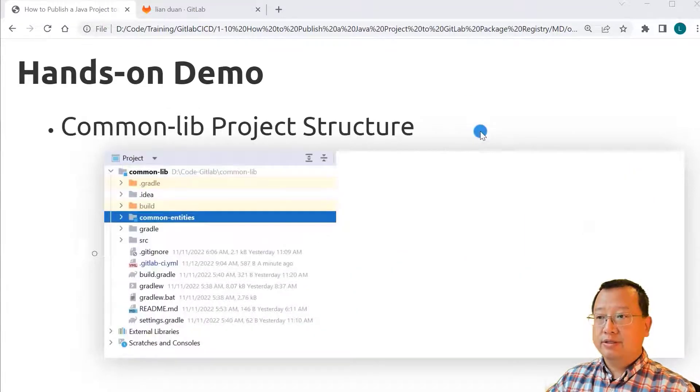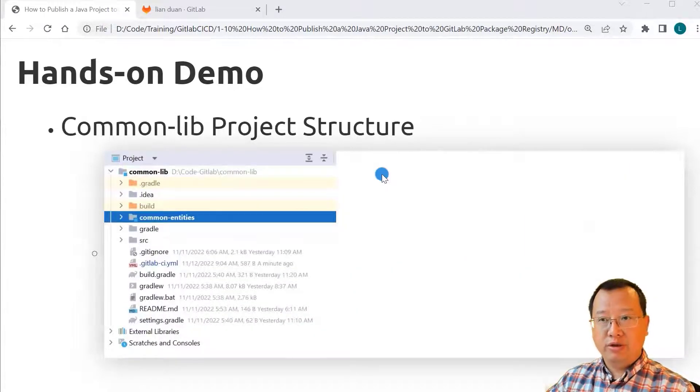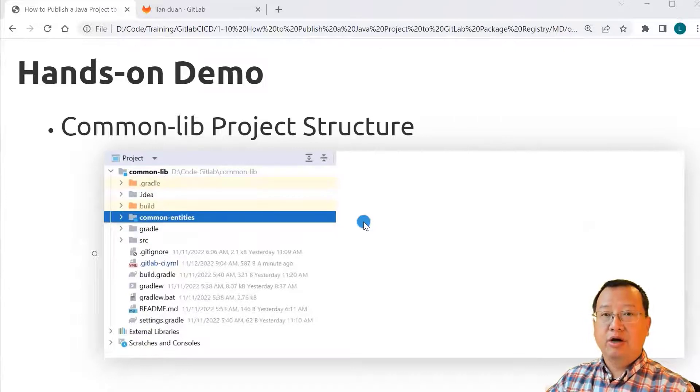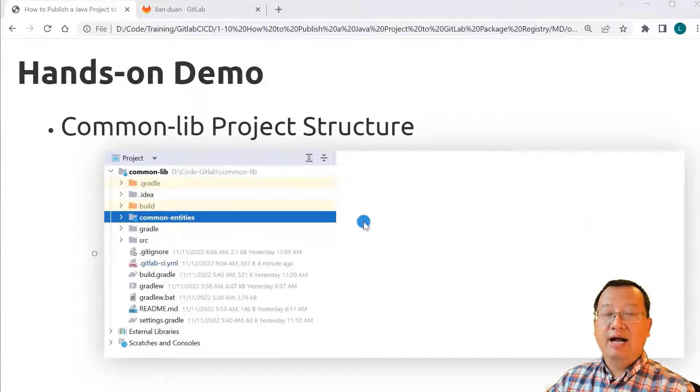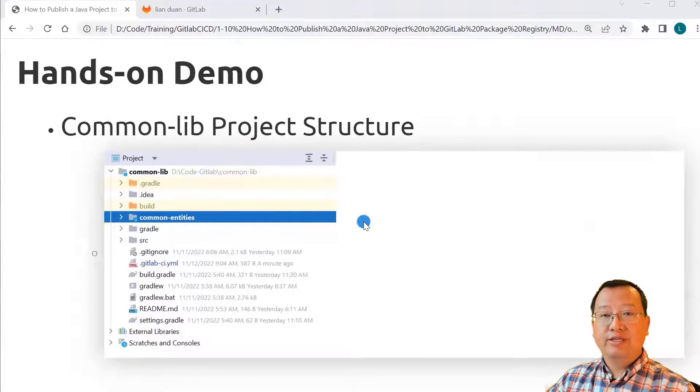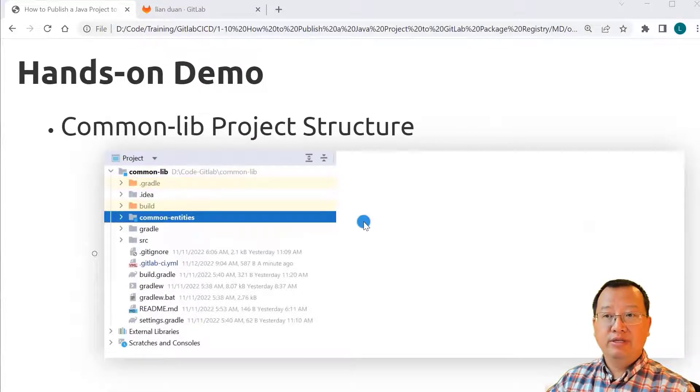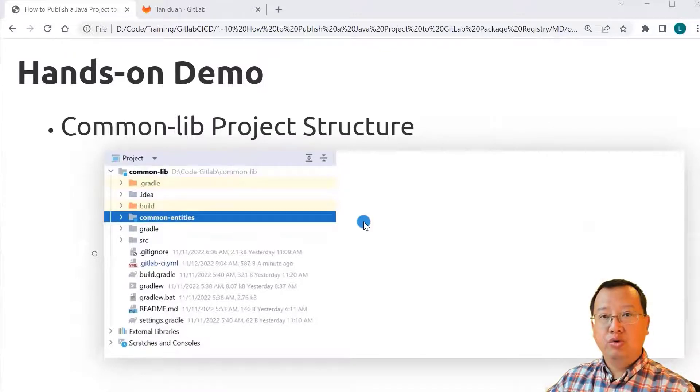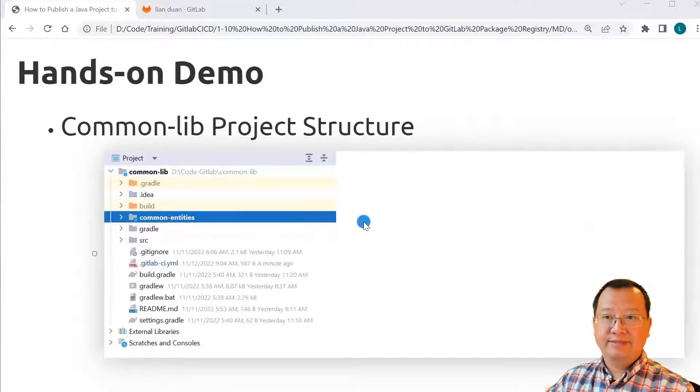Project structure: common lab is root project, common entities is sub project. The project will build two entity classes.